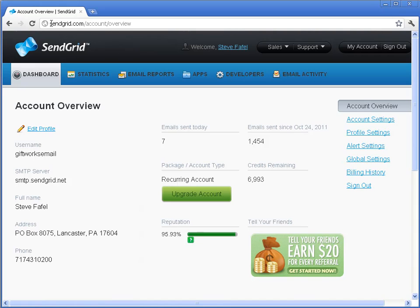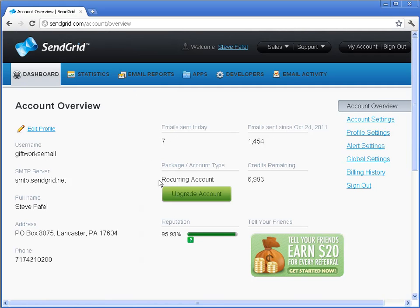SendGrid is a transactional email provider. What they do is effectively become your outgoing mail server. This is different from something like Constant Contact or iContact, which are more campaign-based email providers — SendGrid is a transactional email provider. We use them for our company as well and have had great success with them. You'll notice it shows you counts and different tracking you can do, and we can look at some statistics in a moment.